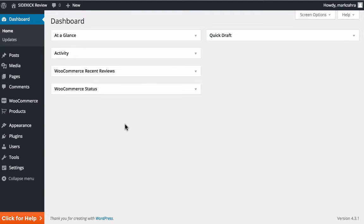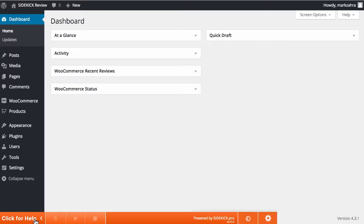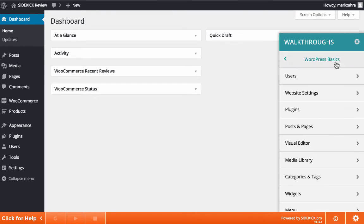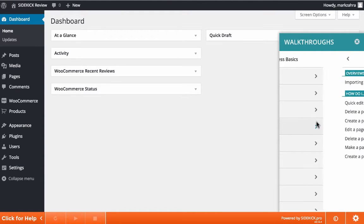Once Sidekick has been installed, it's very straightforward to make use of it. By clicking on the Click for Help button, you'll open the Sidekick window at the bottom of your screen. Next, you need to select the walkthrough of your choice and get started.